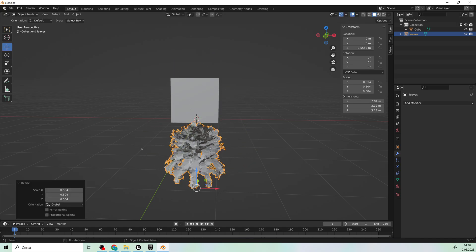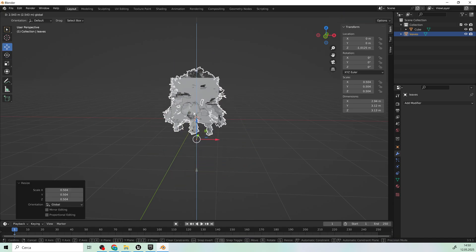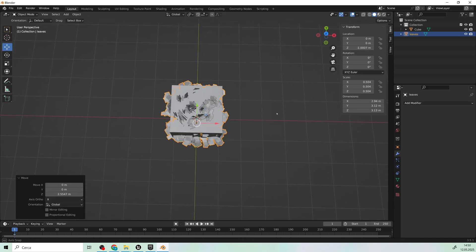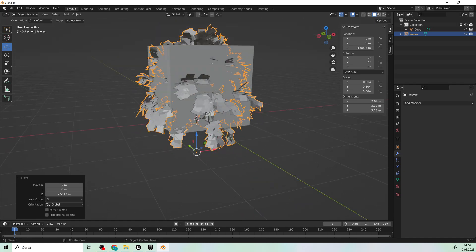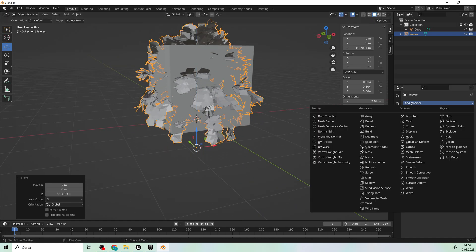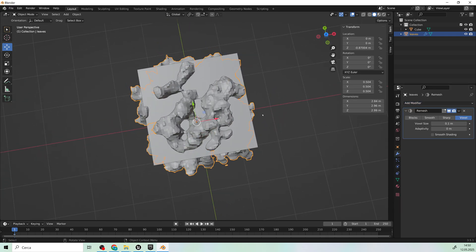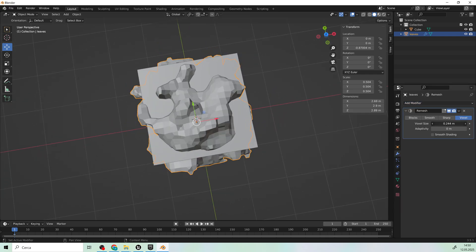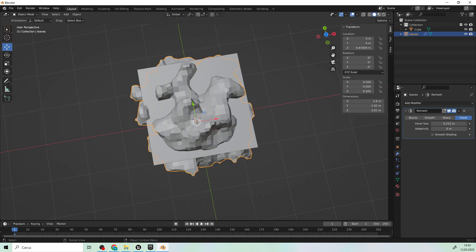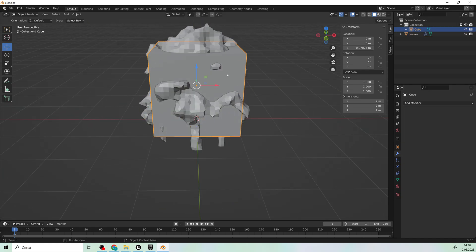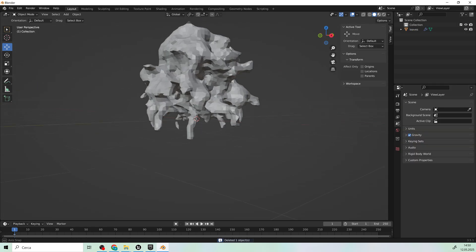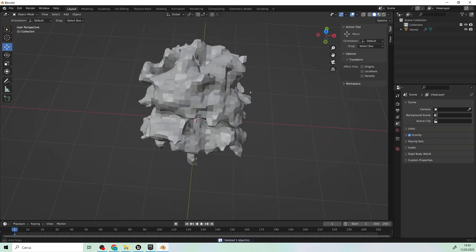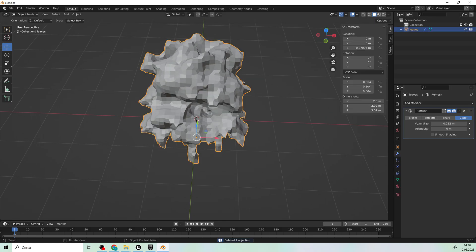At this point we need to convert the leaves into a quad polygon mesh. Under the Remesh modifier, apply the effect until we achieve a shape like this. Each quad polygon will form the shape of a leaf, so avoid using squares that are too small, as this can affect your scene optimization.